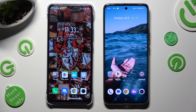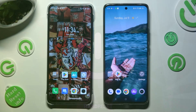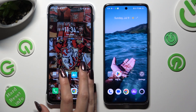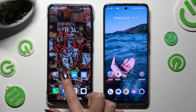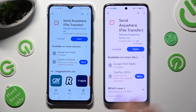Hi! Today I would like to show you how you can transfer files from an Android device to Realme 11 Pro Plus. You need to begin by going into the Play Store on both devices and installing the free app called Send Anywhere. When your app is ready, open it.